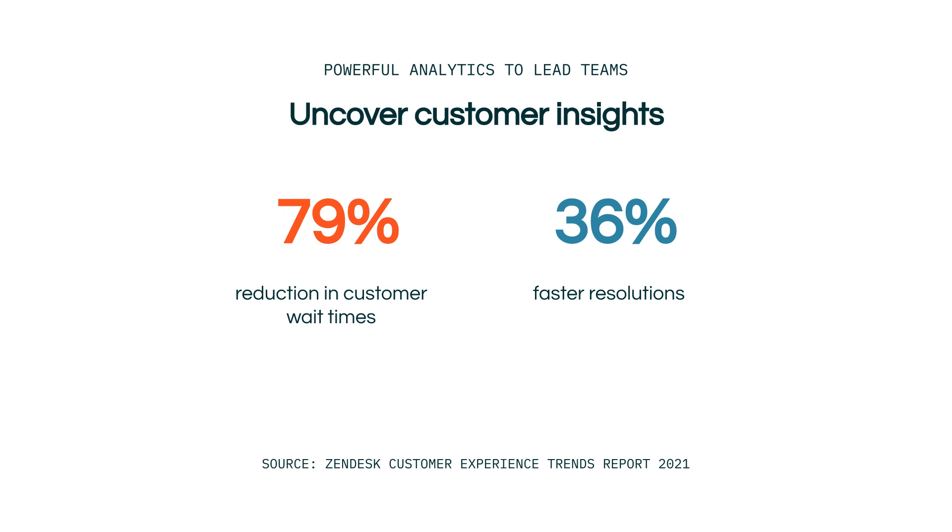We also found that companies that leverage data the most see a 79% reduction in customer wait times and 36% faster resolutions, along with a greater volume of solved customer requests.